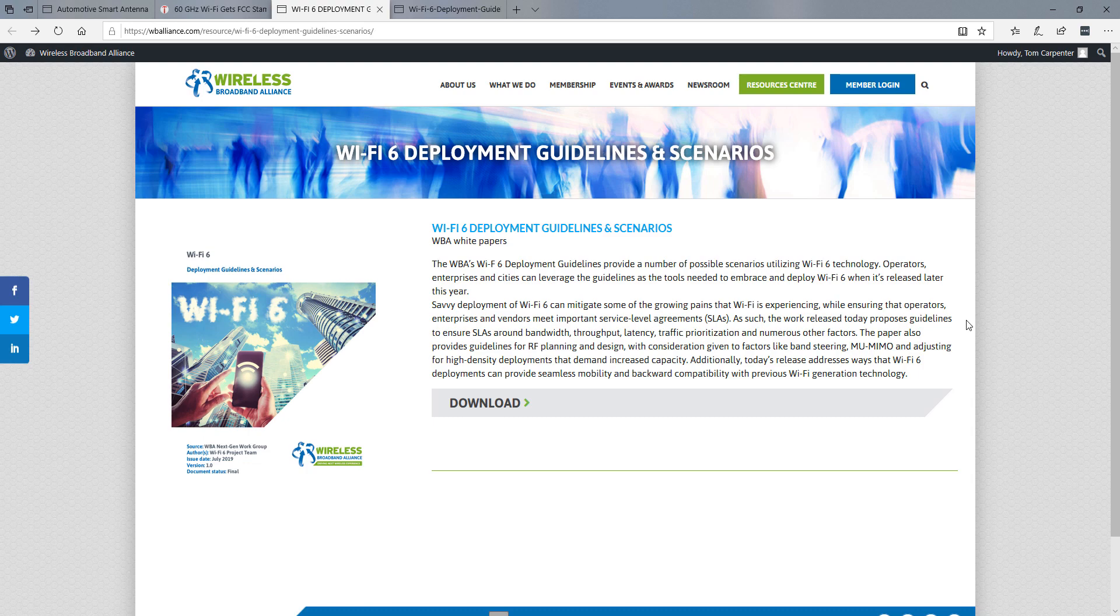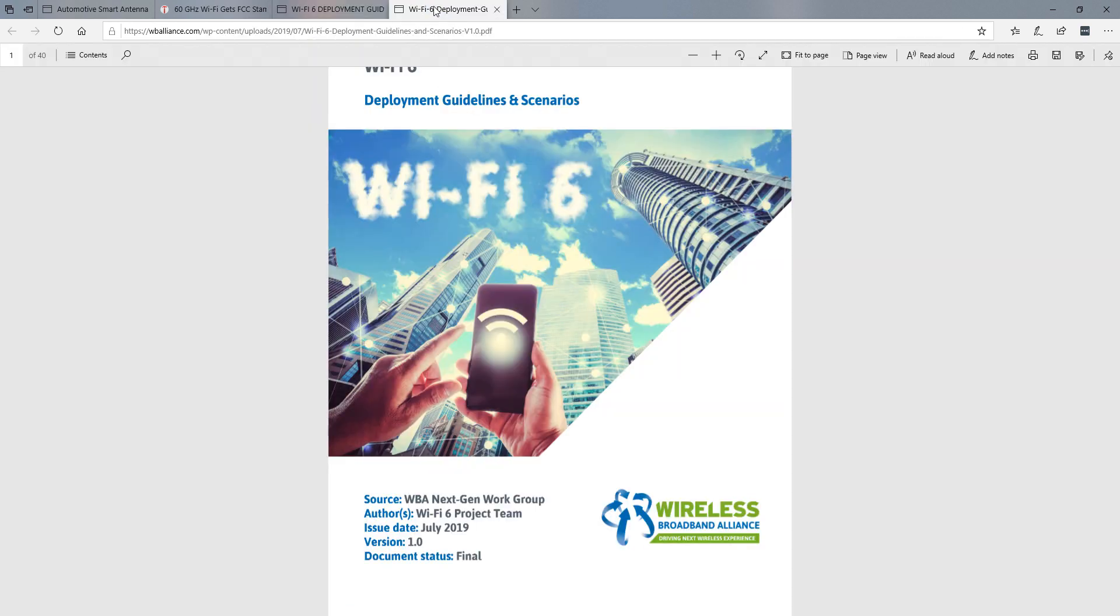But there's a lot of good technical information inside of this document, and it is well worth reading. And some very good and skilled technicians were involved in either the writing or editing process with it. You can download the document by going to wballiance.com and then clicking on the Resource Center, and you'll have to register.